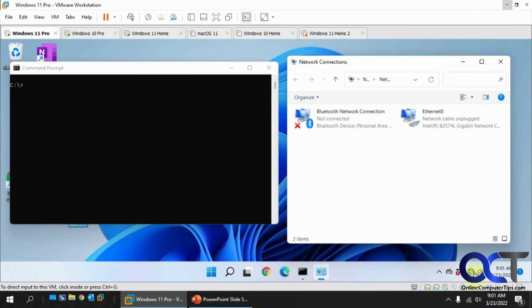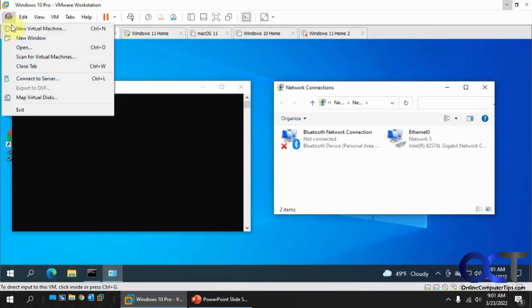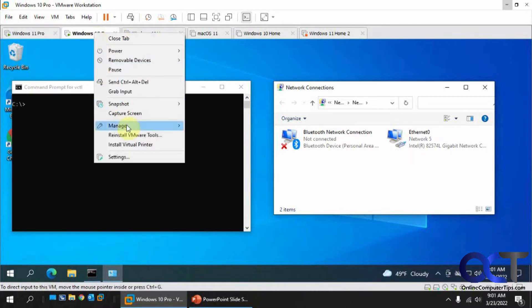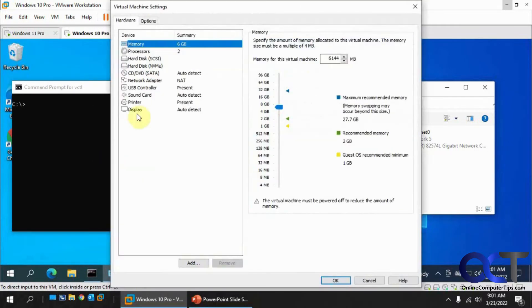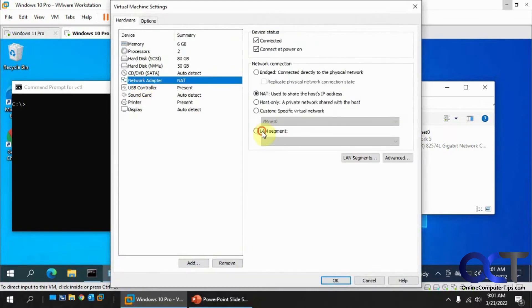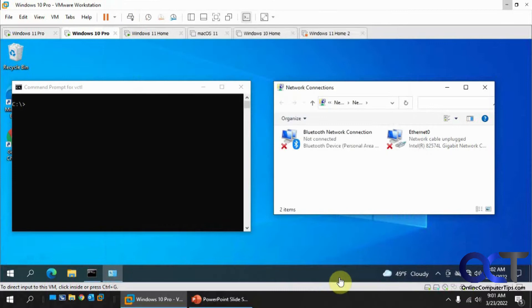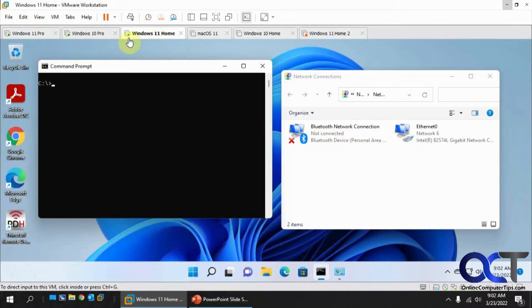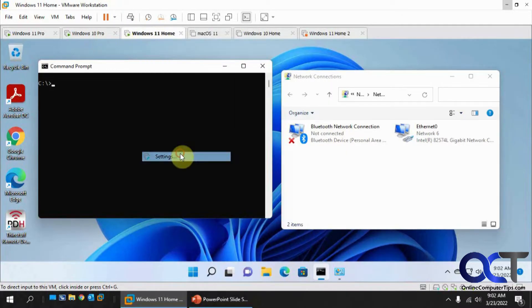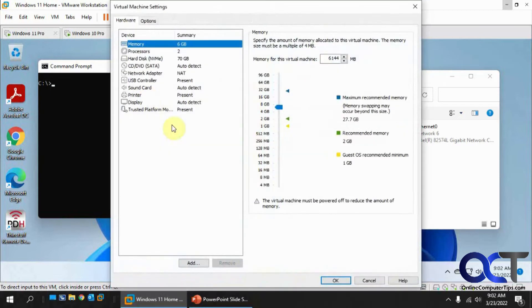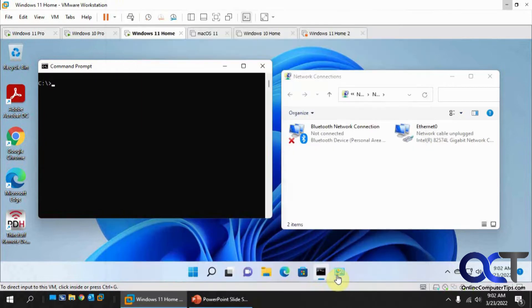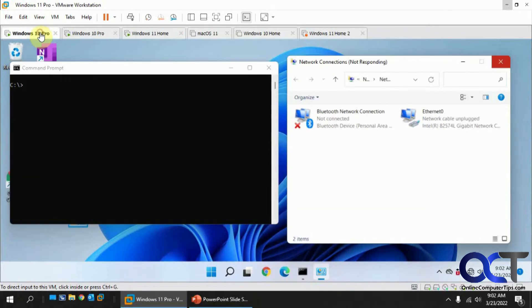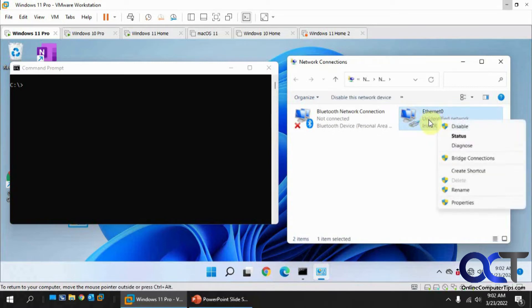You'll see it loses its internet connection down here. We're going to do this for the other one, and then finally for this guy here. Now we have all three VMs on our LAN segment called Private. Now we're going to have to give them all a manual IP address.